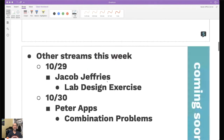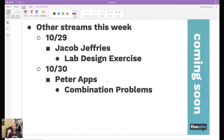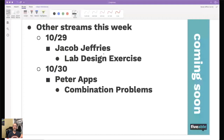Other streams this week: on the 29th, which is Tuesday, Jacob Jeffries is going to go through lab design exercise. He's really great at explaining things in a way that meets almost everybody's needs, so whether this is new to you or you've done it for a while, he's got something for everybody. On Wednesday, Peter Apps is going to do combination problems — looking at how forces interact and how they transfer into how far something goes.